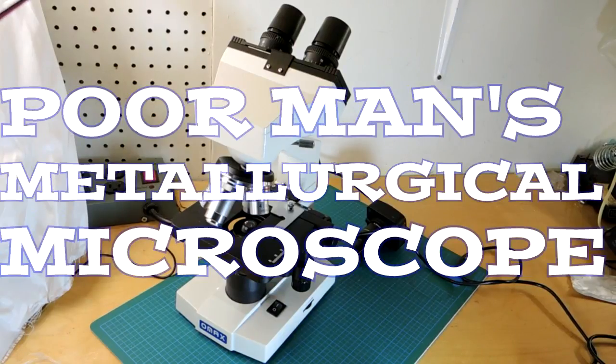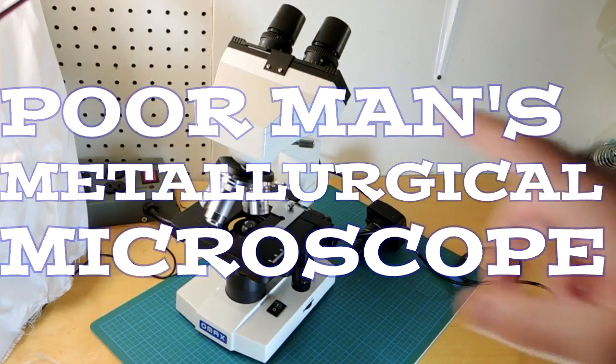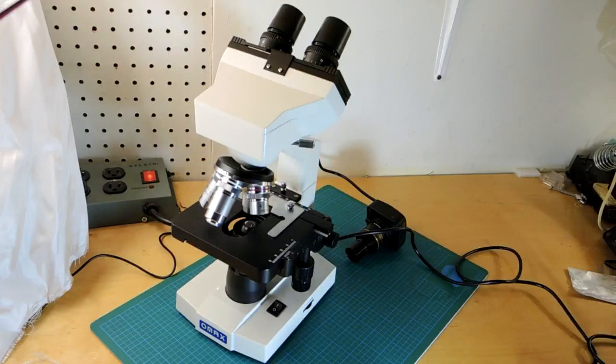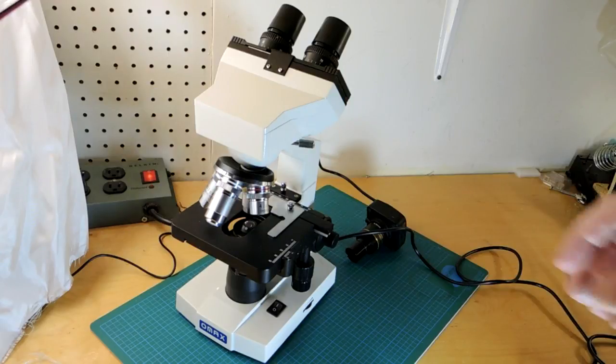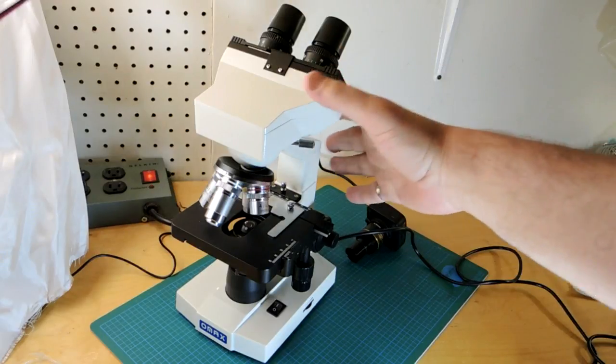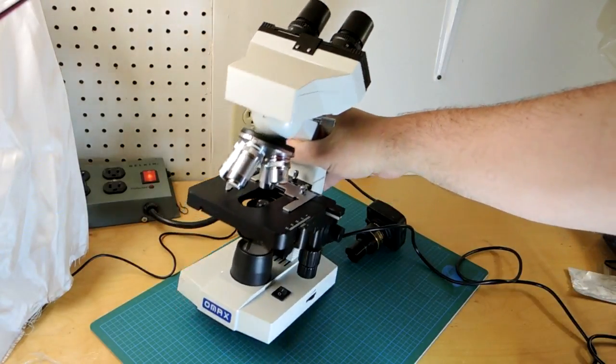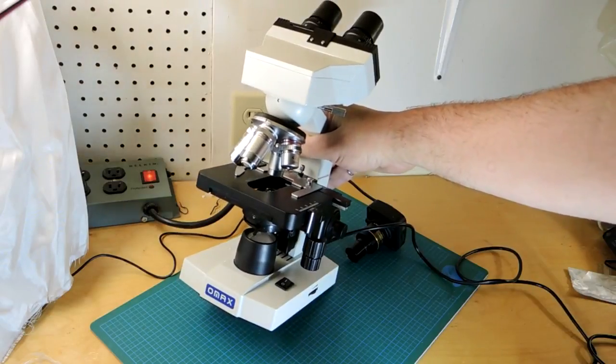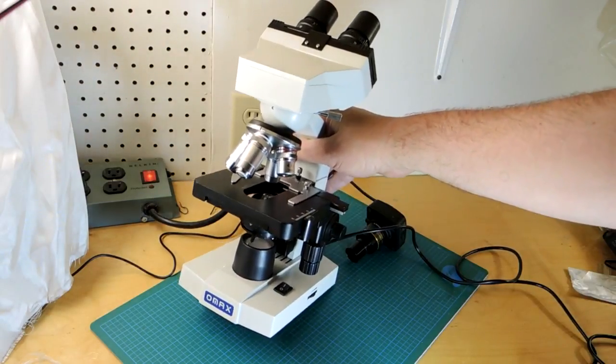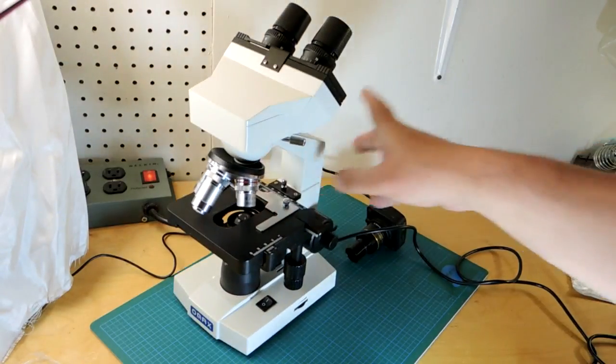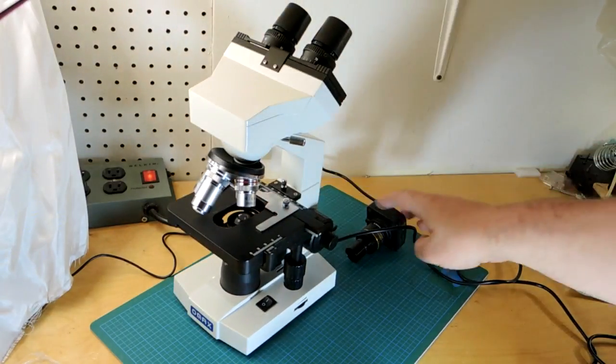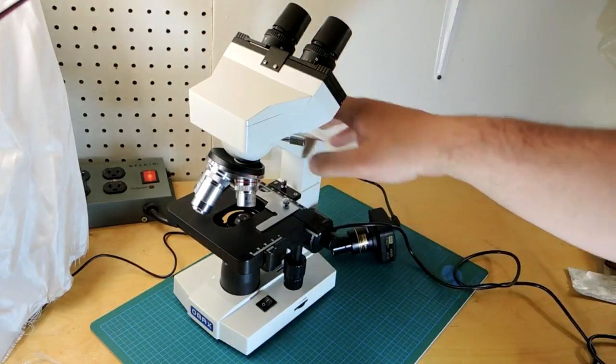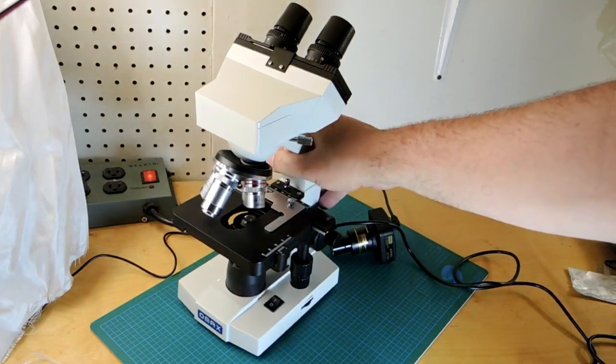This video is on modifying this microscope so it's more usable for the purposes I use a microscope for. This is a really nice microscope. I grabbed it off Amazon. It cost just a bit over $300 for a stereo microscope with a camera and it's actually pretty decent quality.